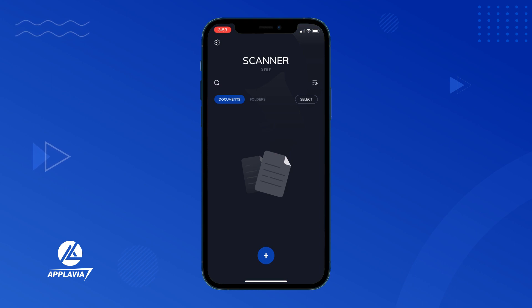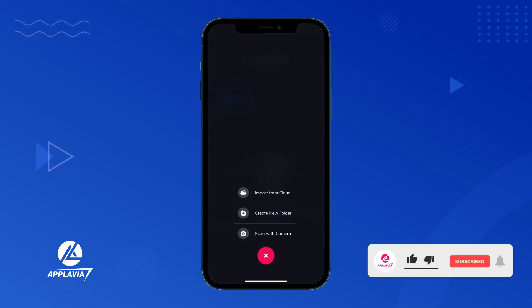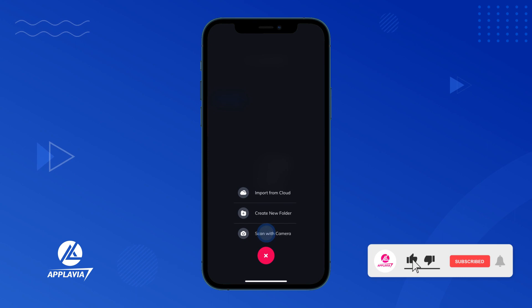On the first page, tap the plus icon at the bottom. Then, choose the scan with camera option.